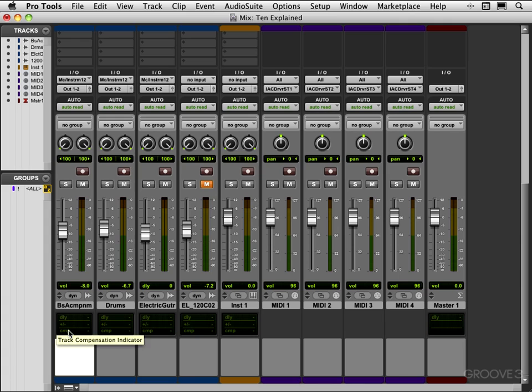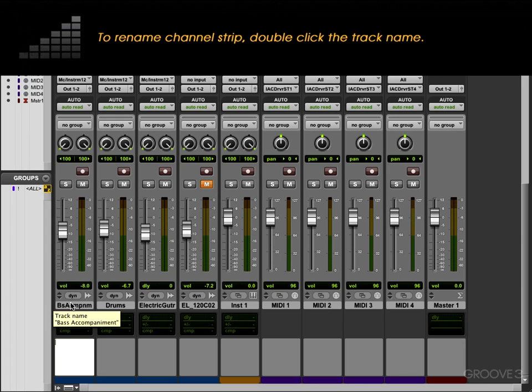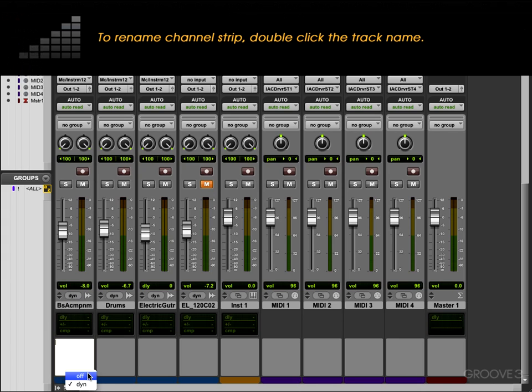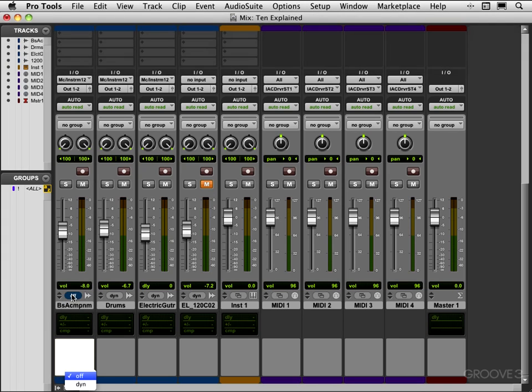We have the track name, the dynamic voice allocator, and again you can toggle it off from here just like in the edit window. There's a lot of duplication so you can do the same tasks in both. We have a track type indicator here. This indicates this is an audio track.